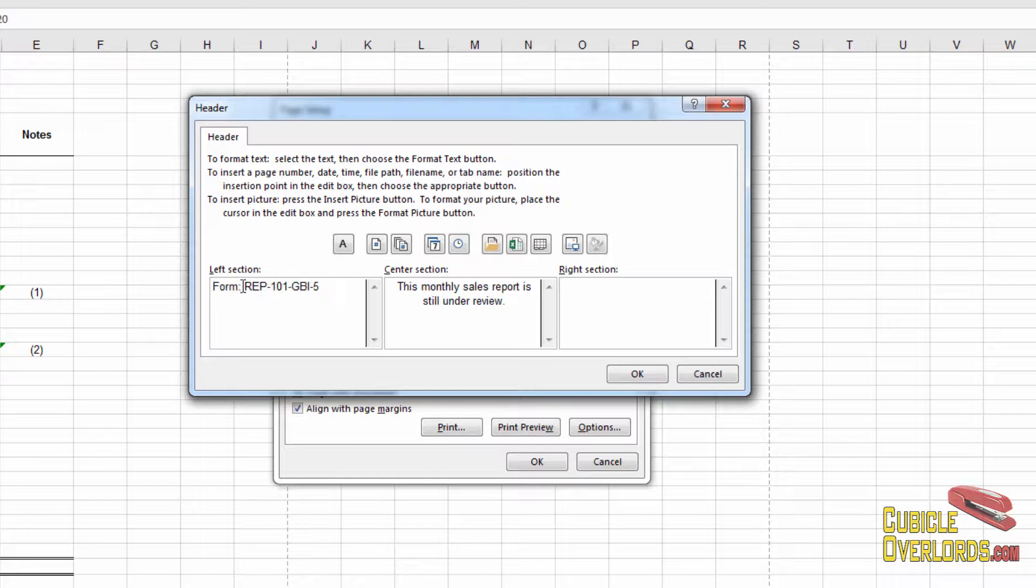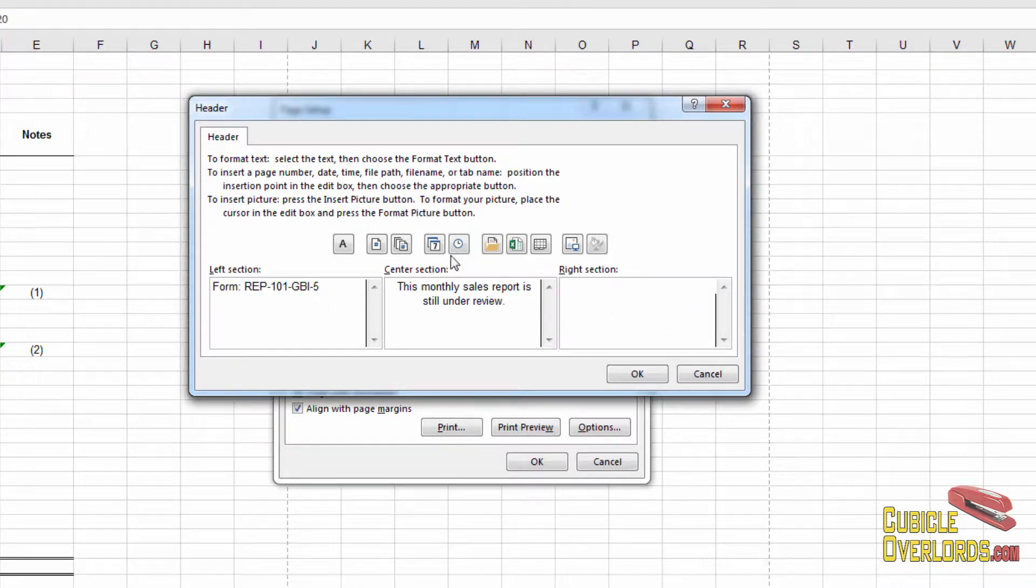Like right here, I entered the form number. Here, I put this monthly sales report is still under review. And in the right section, I haven't placed any.